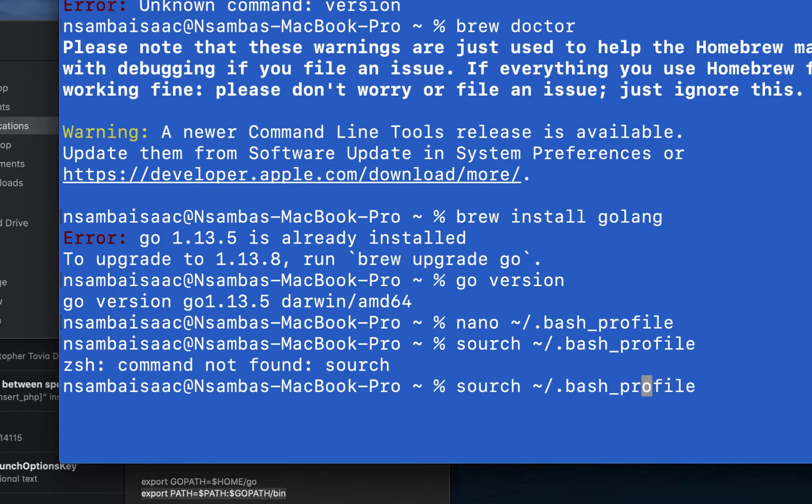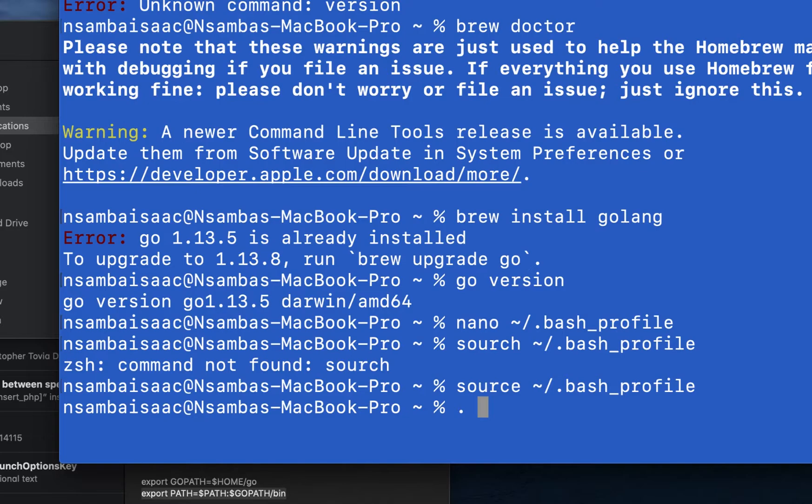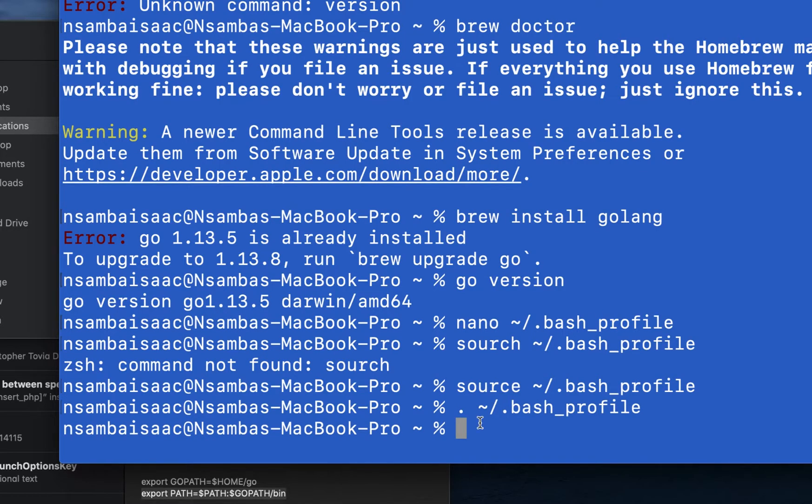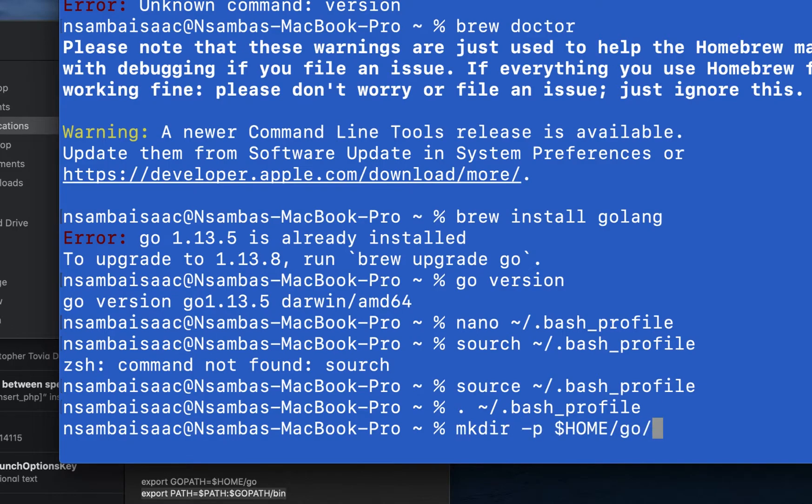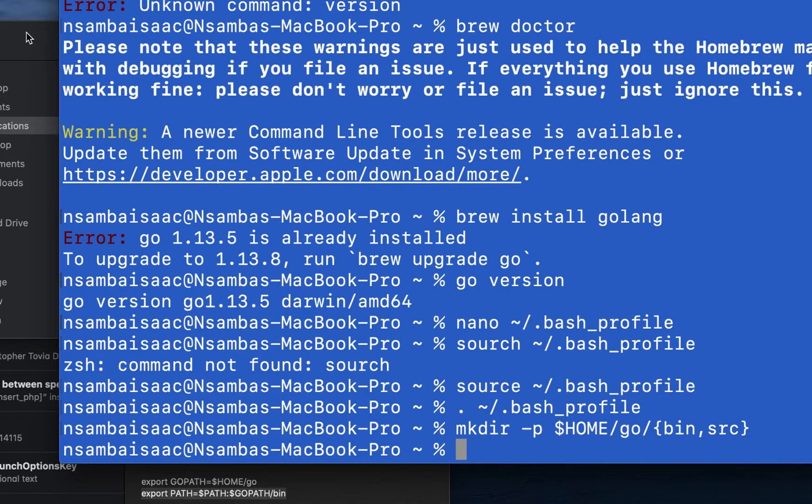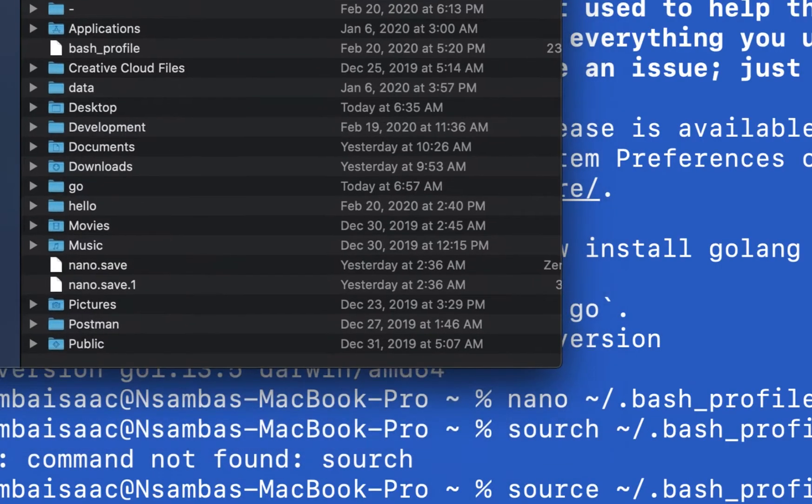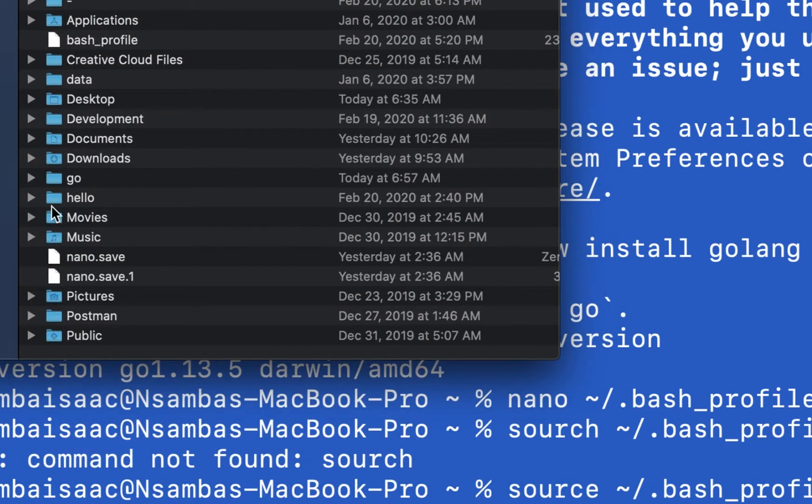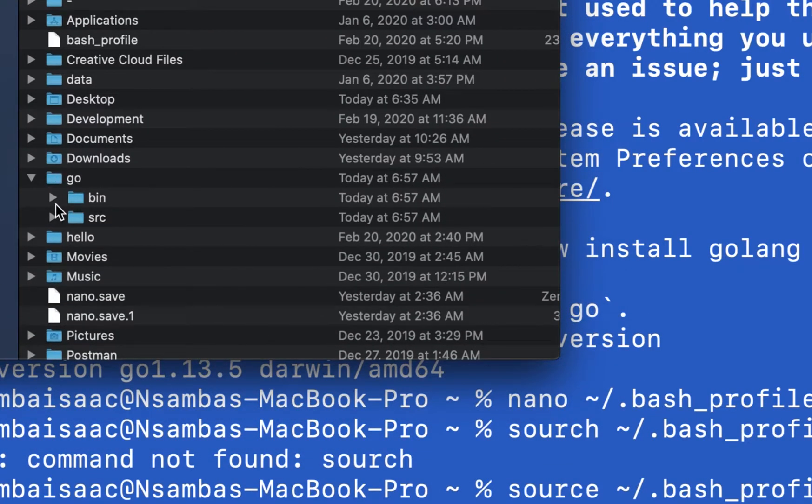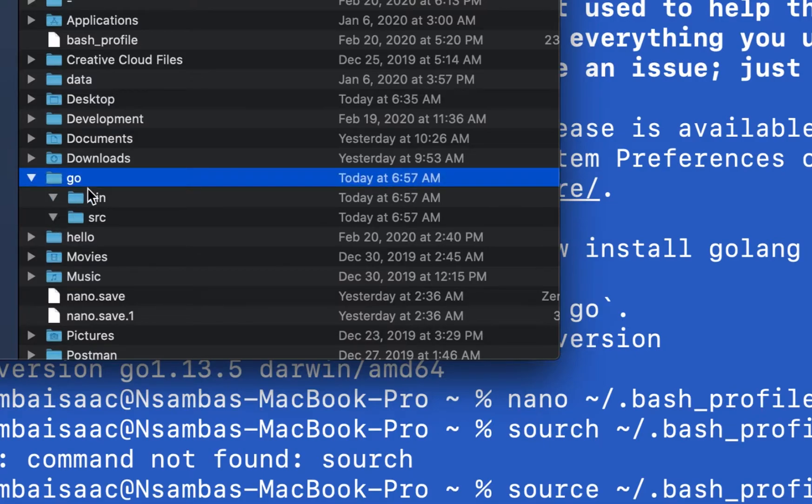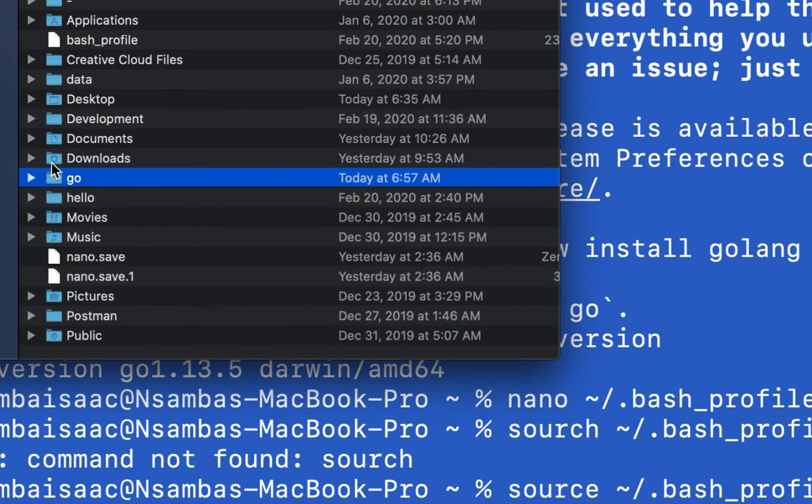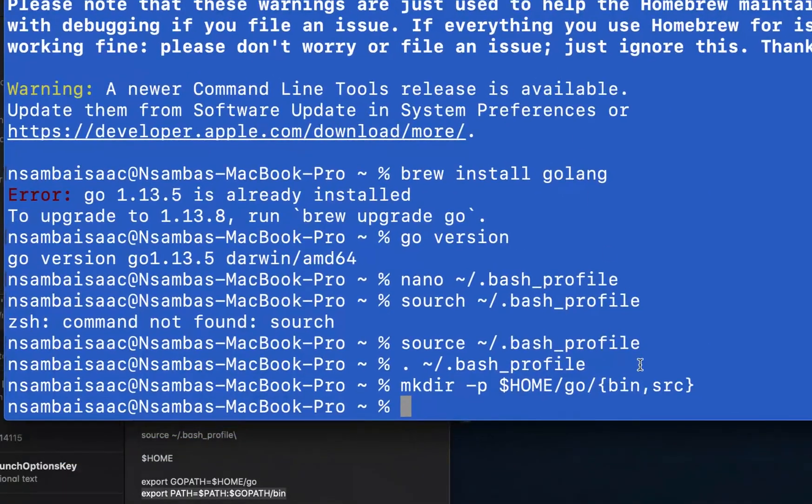It is source, not search. After running those commands like so, then we can go ahead and say 'mkdir' and then include our two default folders that we discussed. In our home folder we see our Go created with our two default folders.